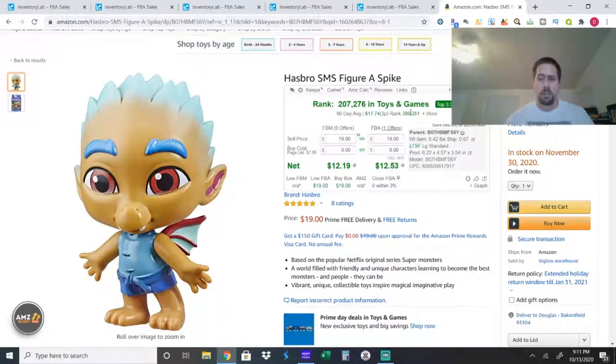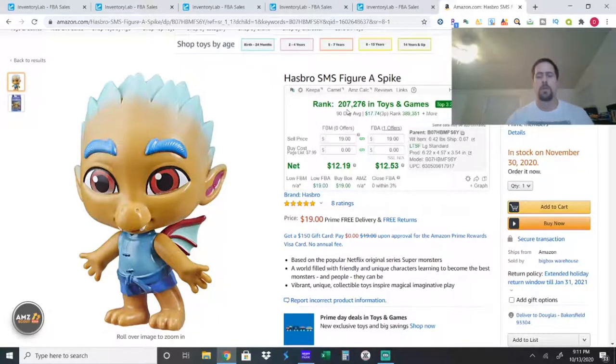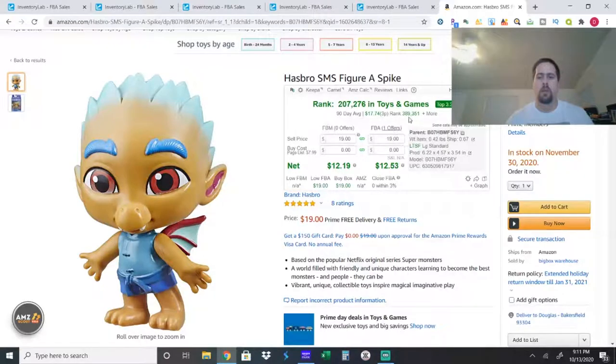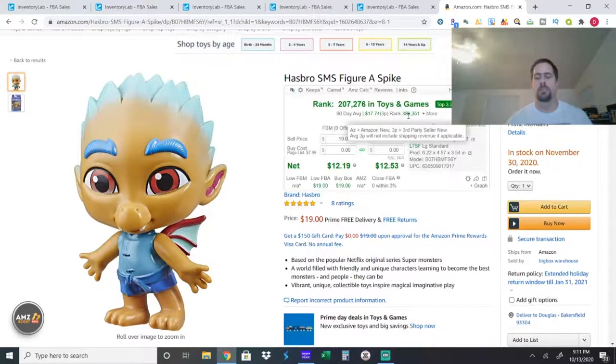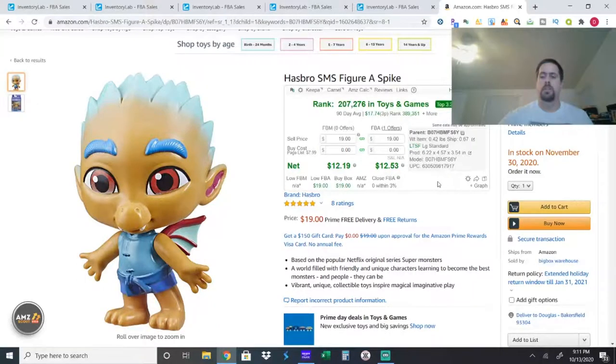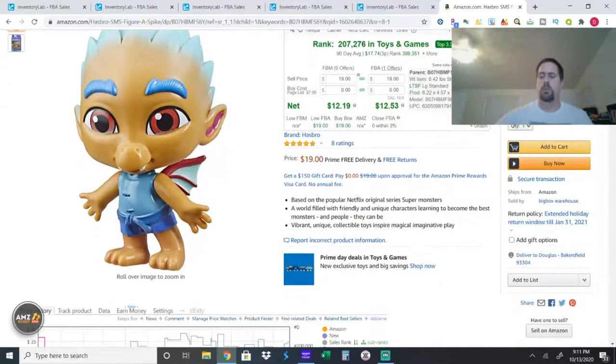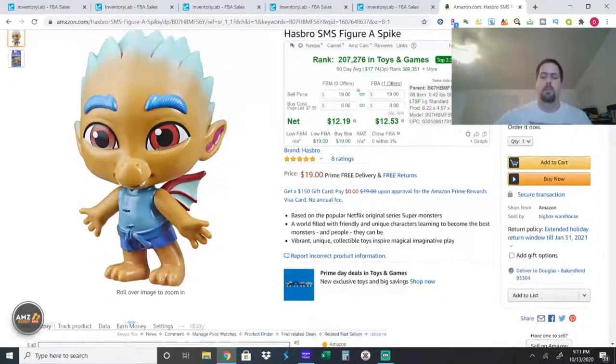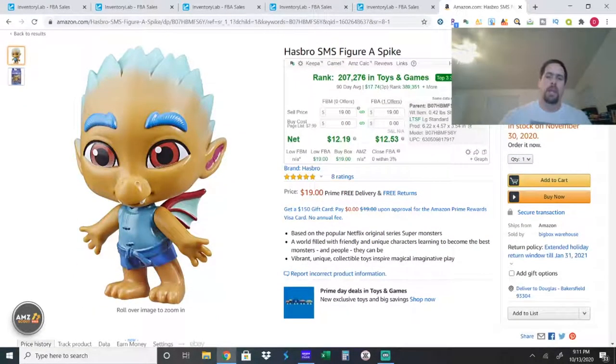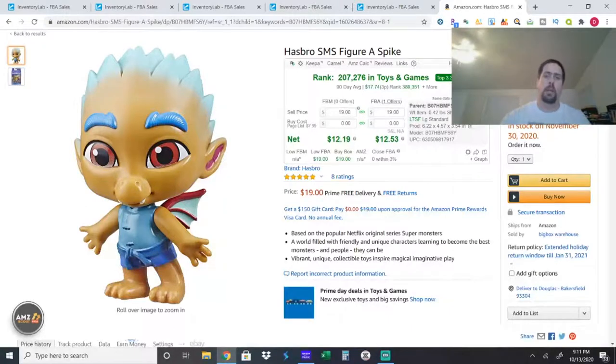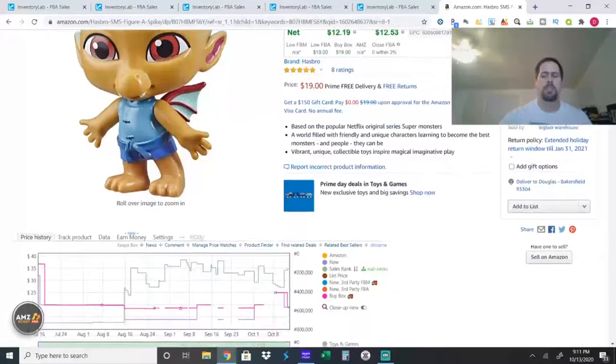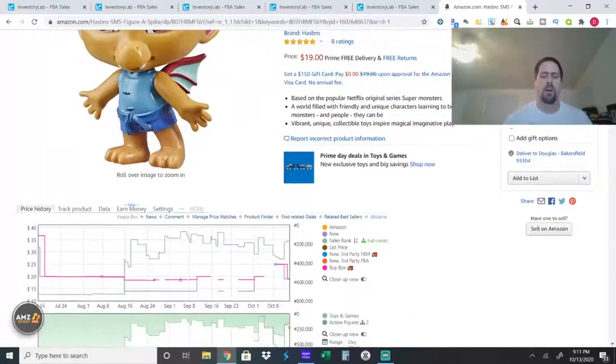You can see it doesn't sell very fast. Right now it has a 207,000 sales rank. Over the last 90 days, it's almost 400,000. There wasn't but one or two people on it. It was cheap. So I figured, what the heck, I'll send it in, especially with Halloween coming up. I don't think it sat for very long.